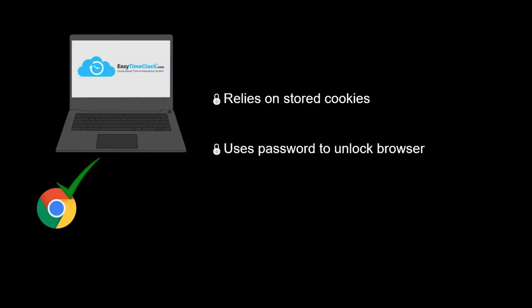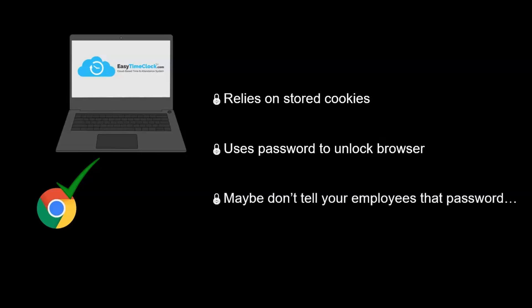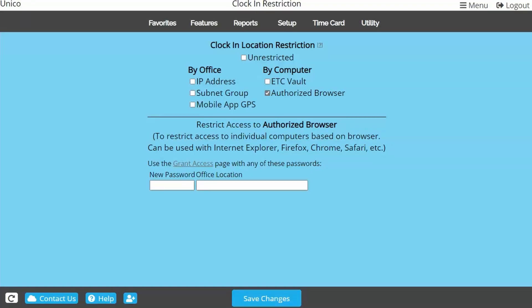This means if you were to provide the password to your employees, they would be free to unlock any browser on any computer, including computers outside of the office. So if using this restriction, the admin will probably want to unlock each employee's browser in order to keep the password confidential.